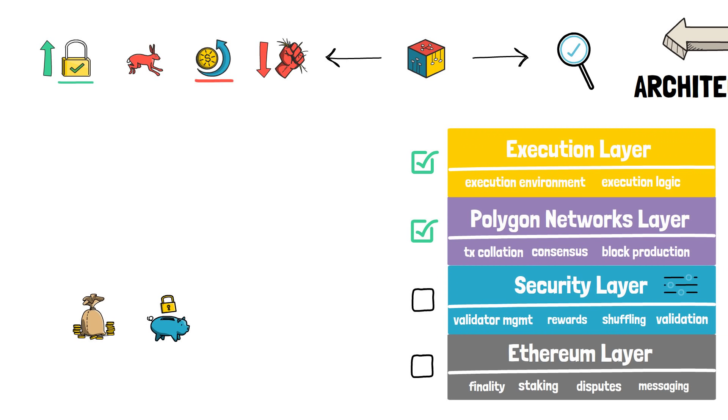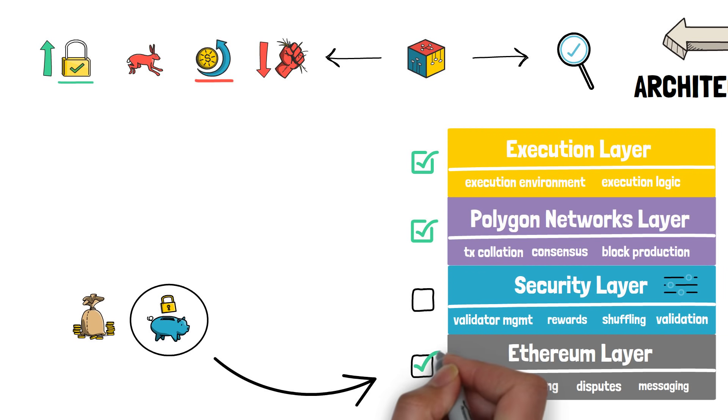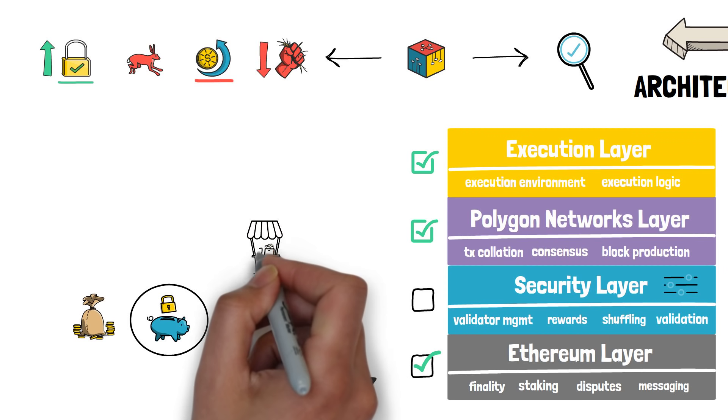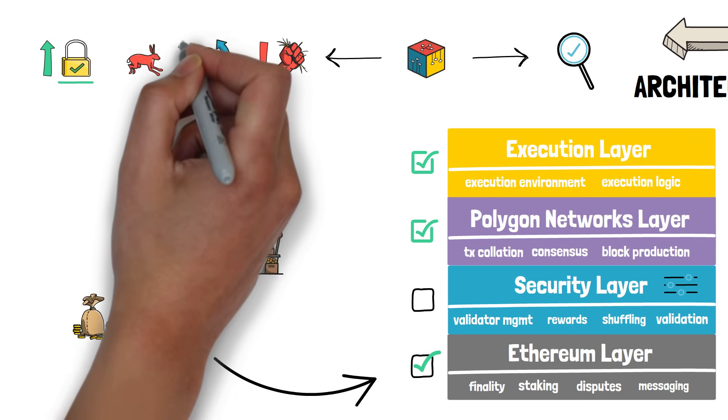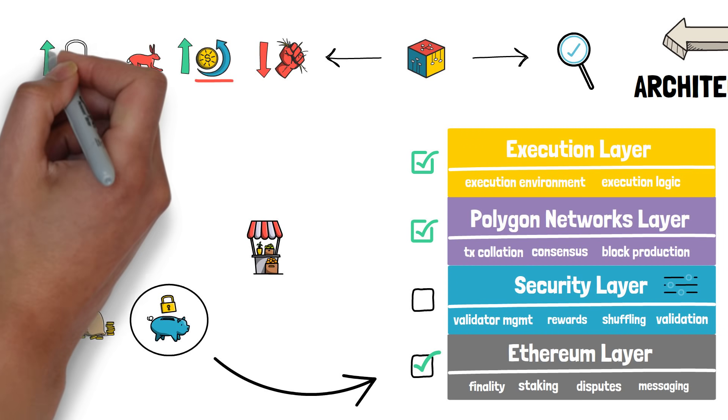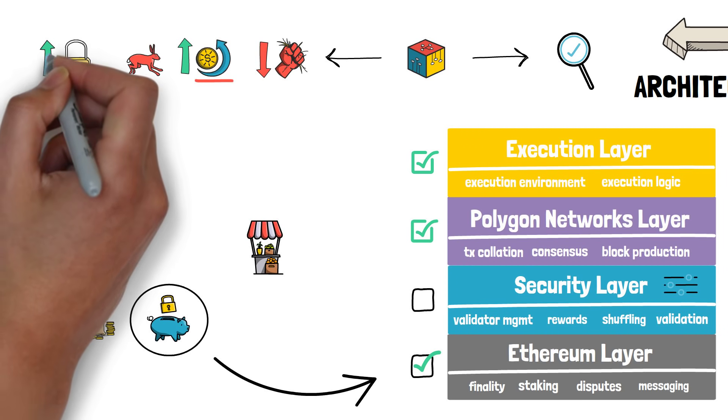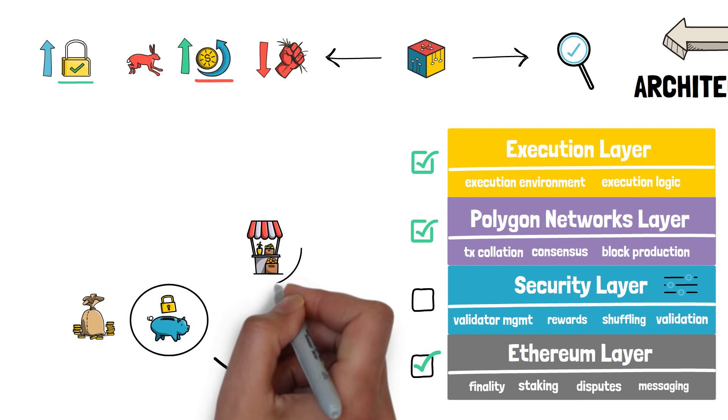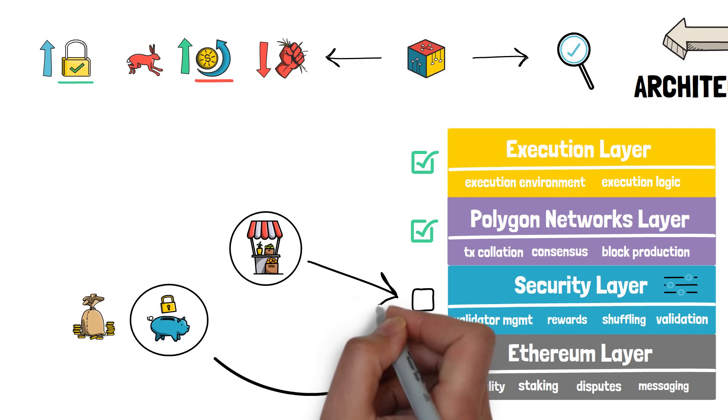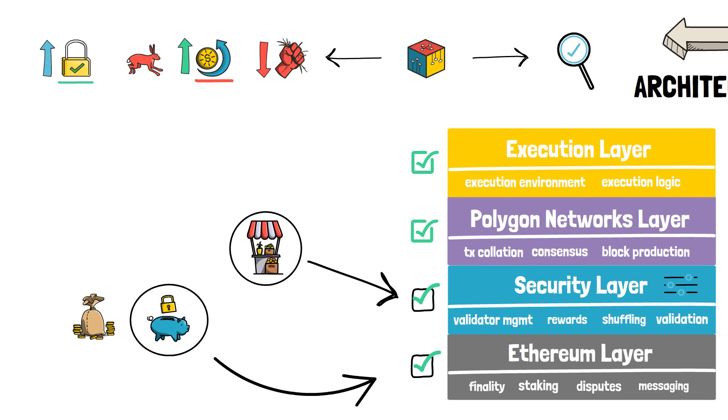A protocol like this would most likely use the Ethereum layer. Another project, let's say an NFT marketplace, may want to optimize for ultra-low transaction costs and would be okay with making a sacrifice by lowering their security from extremely high to high enough. Such a project could skip the Ethereum layer and rely on the security layer with a set of shared validators.